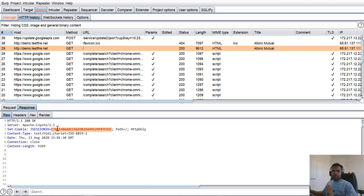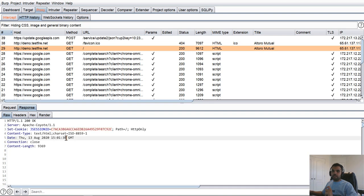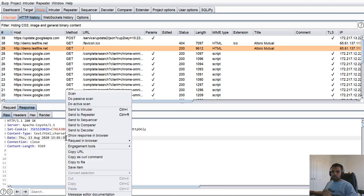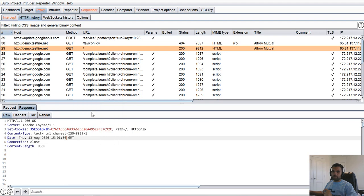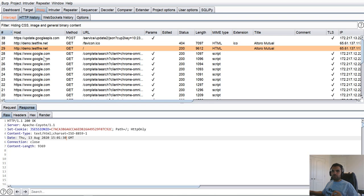And also make sure you have intercept response on. Unfortunately, we did not see the request here. But of course, what we can do is go back in the HTTP history. The first request we're going to see is this one, which is a GET request to demo test fire. And in the response, we have this J session ID.